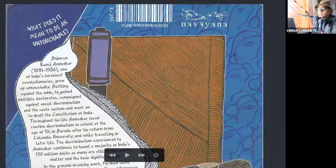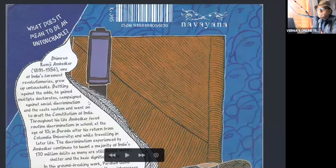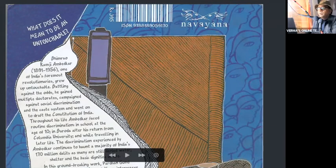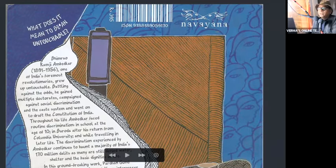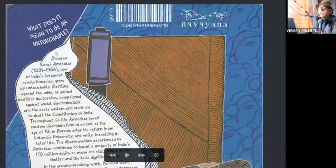As we know the difference between the two speech bubbles, the back cover has this speech bubble, and this is an answer to this question. The question is what does it mean to be an untouchable?